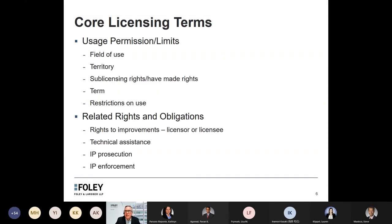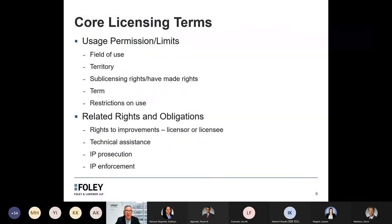Another value driver is the permitted uses and the limits on usage of the license subject matter. Is the license limited to a specific field of use? Is it limited to a specific geographic territory? Will the licensee have the right to sub-license? Will the licensee have made rights where another party can manufacture for the licensee? What's the term of the license — how long will it last? Does the licensor impose any restrictions on use? For example, the license may be limited to research use only, which would be a very significant imposition of a restriction on usage.